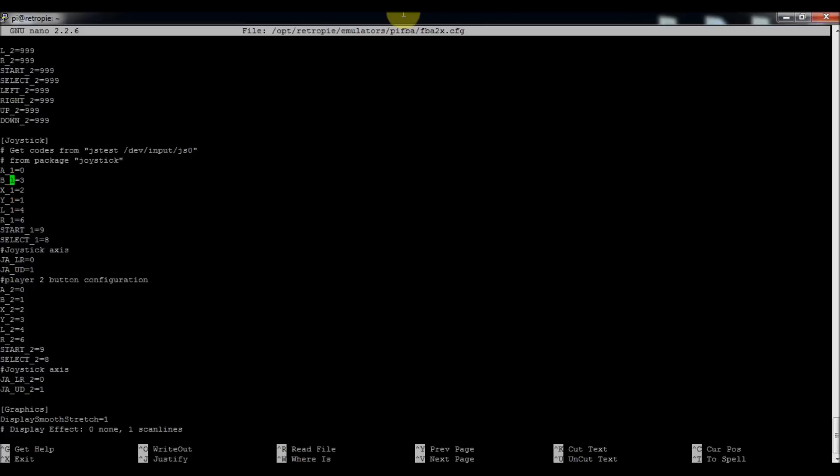I swapped the three and the one and changed it for mine, but it might be different because you might have a different controller. The select button is what's going to put your coins in, so remember that one. It's important because if you can't put coins in then you can't play the game.